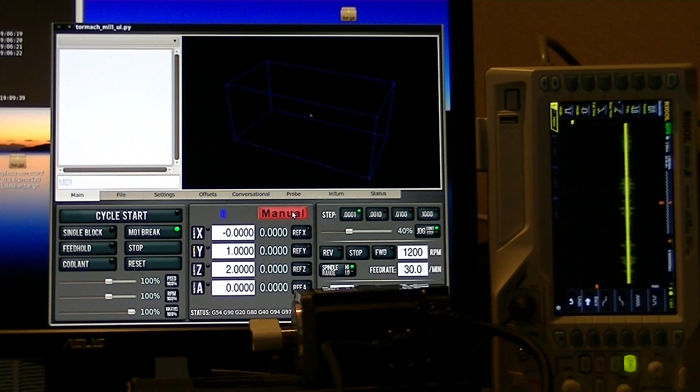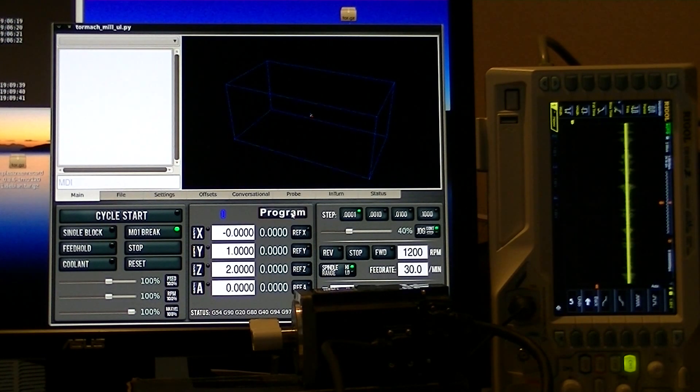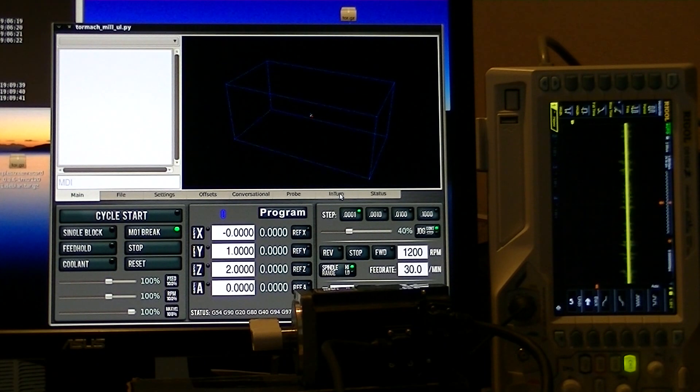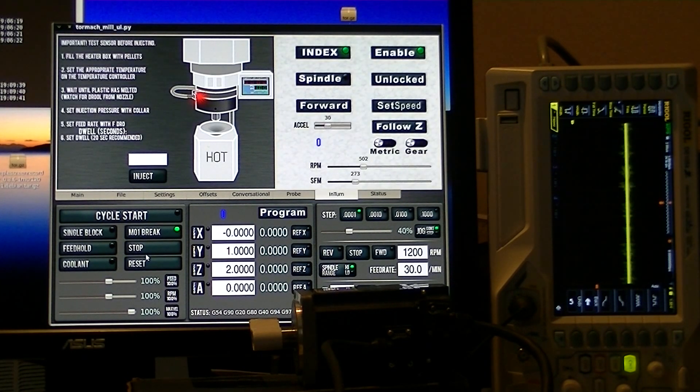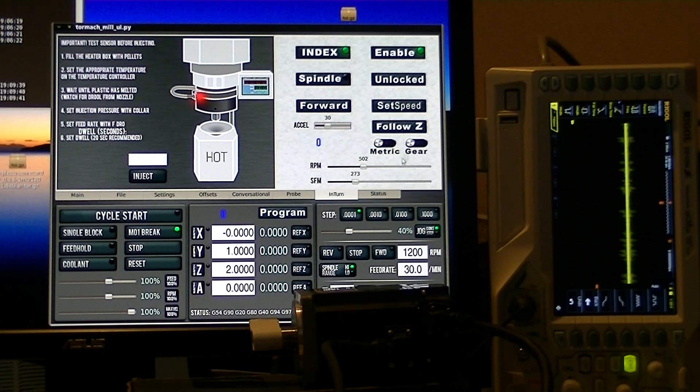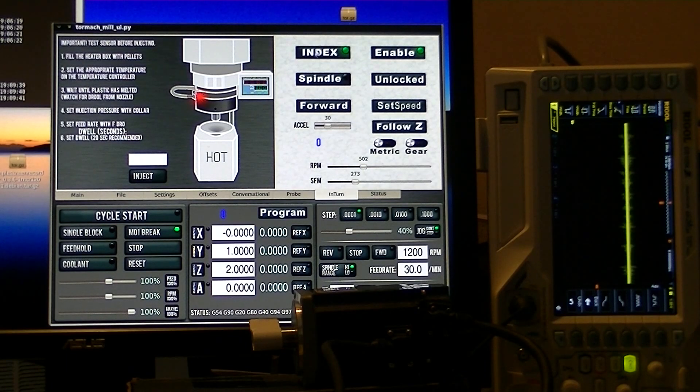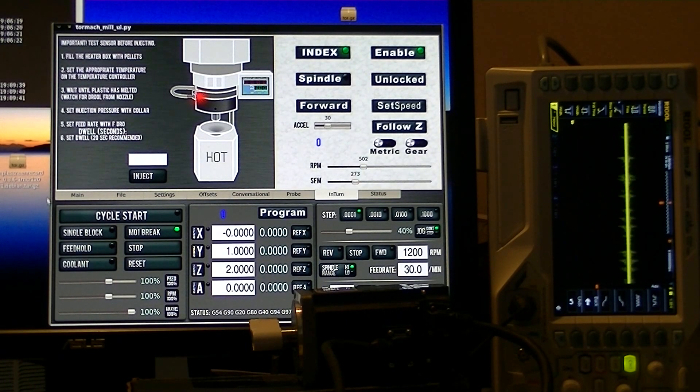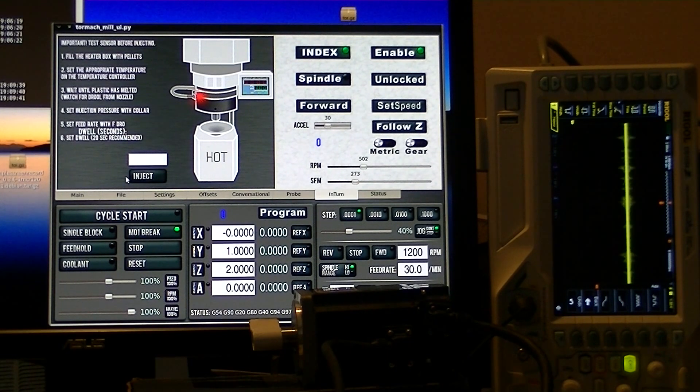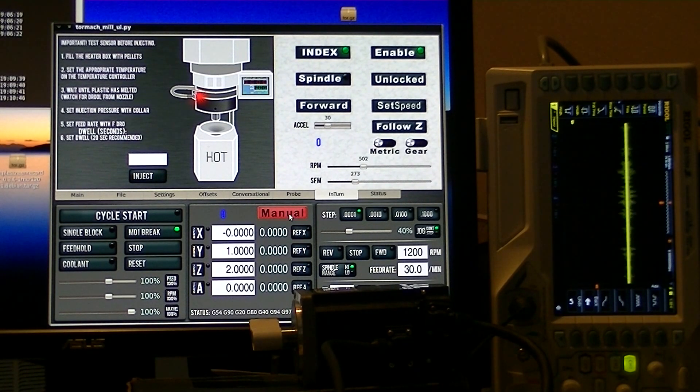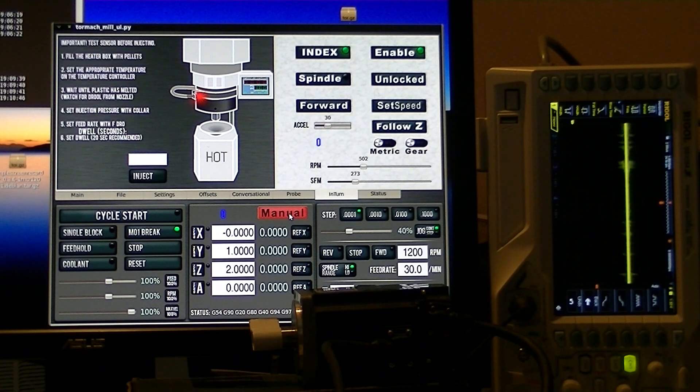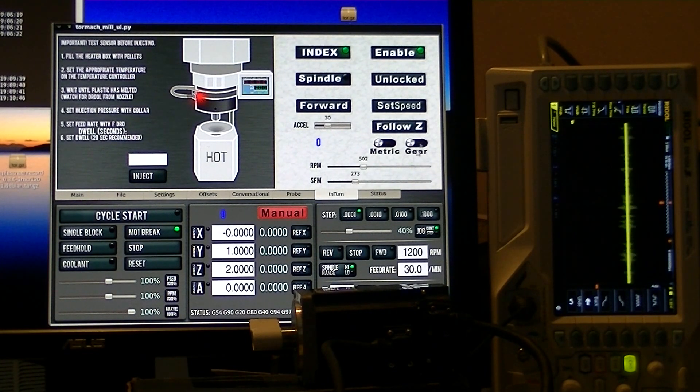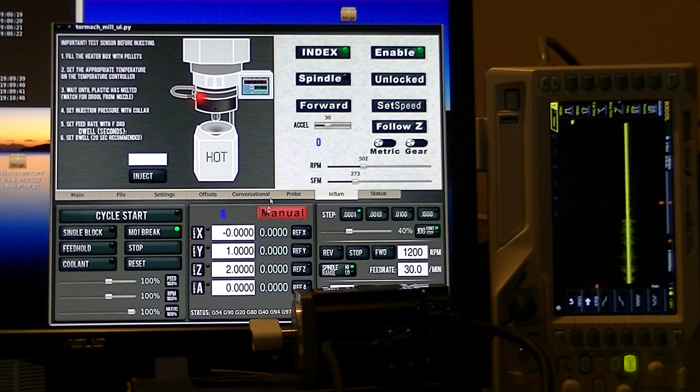One of those is what's the RPM, and the second thing is whether it's on manual or program mode. What is manual or program mode? The controller is going to get its information either from this screen or from a running program.